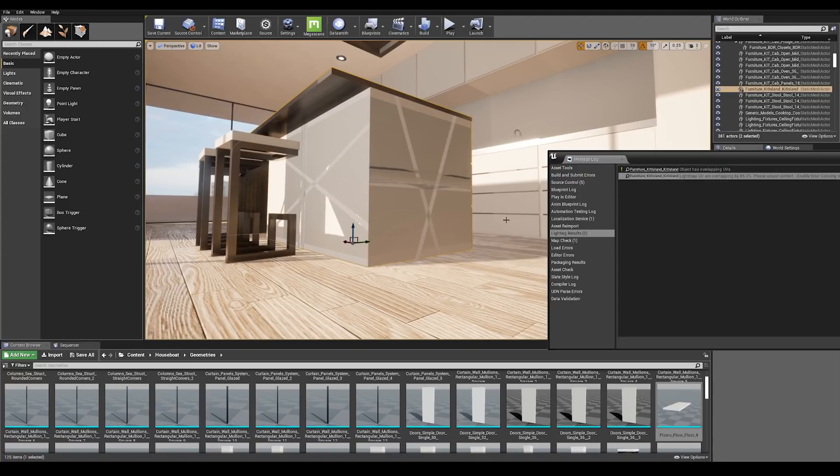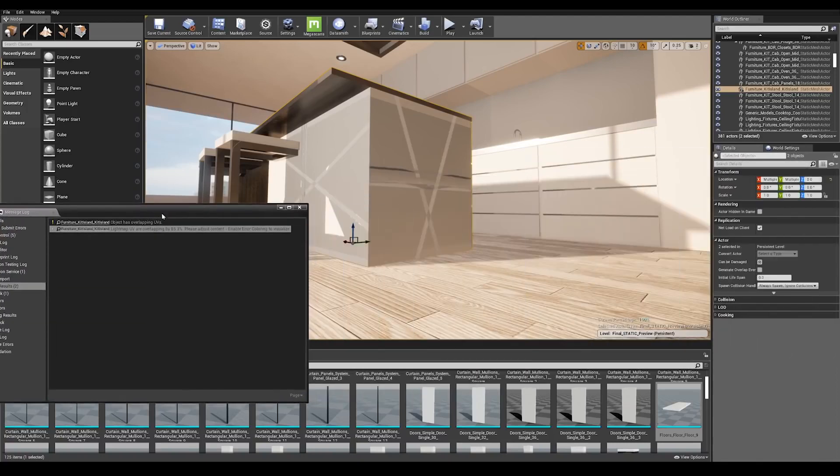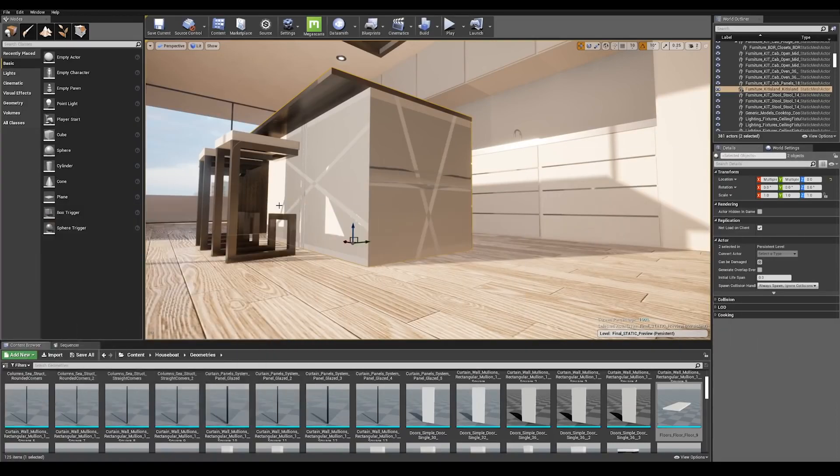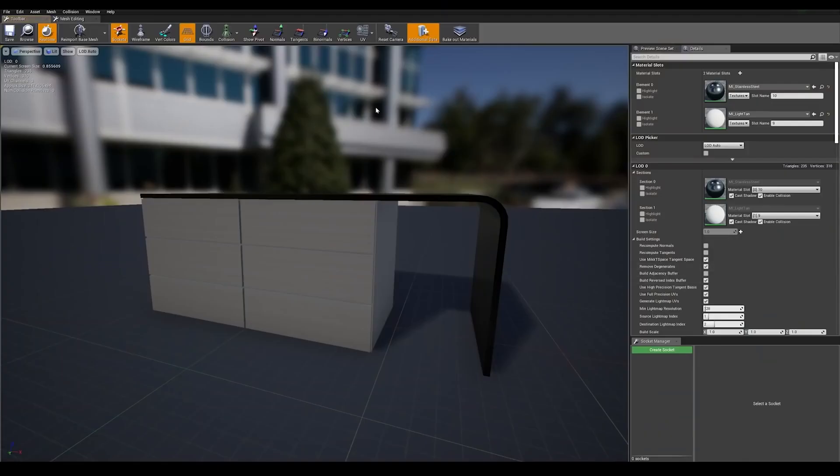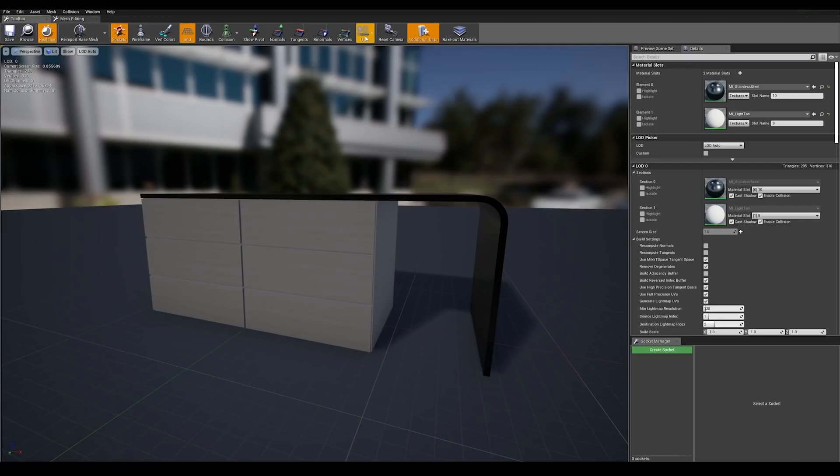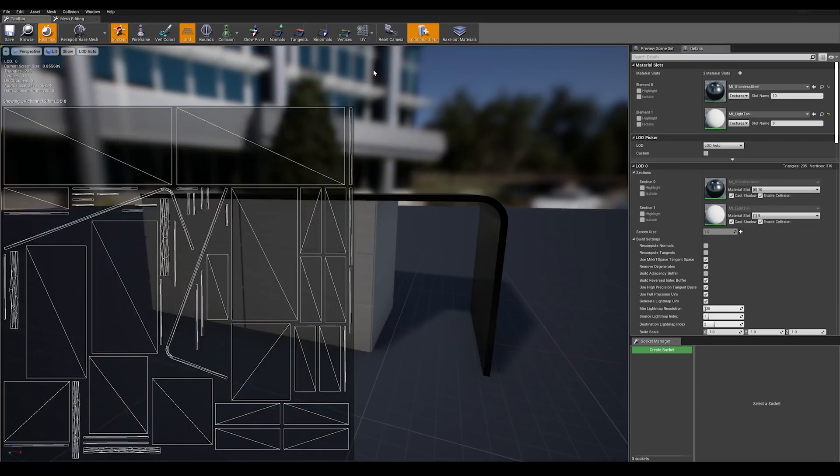The error we are seeing here can happen when an object has bad UV lightmap information. With the asset selected, go into details panel and double click on the thumbnail. This is going to bring us to the mesh editor window. Go to the UV bar and let's check our UVs here.